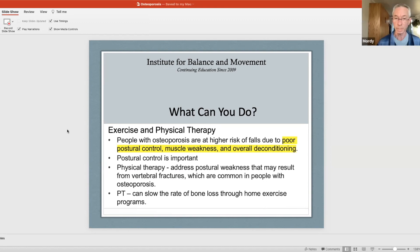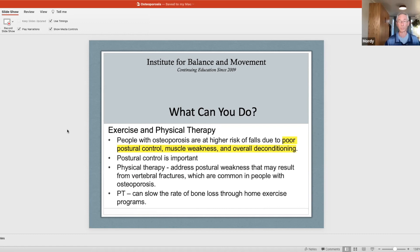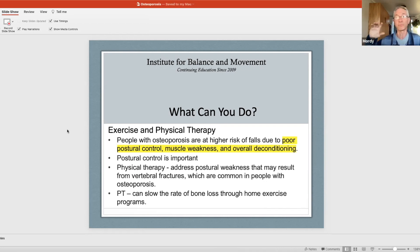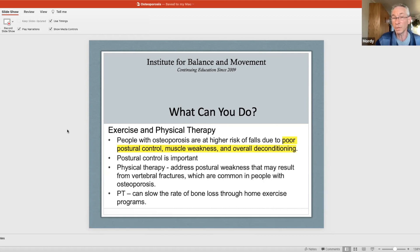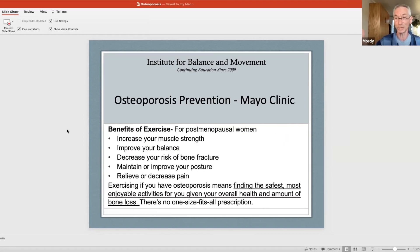Physical therapy addresses postural weakness that may result from fractures, which are common in people with osteoporosis. Once you have a fracture it's very difficult to get back into position, so we want to avoid that. Tai Chi can slow the rate of bone loss with all the exercises we do, depending on how often you come to class or do five or ten minutes at home. Once you know what to do, you can do it on your own.